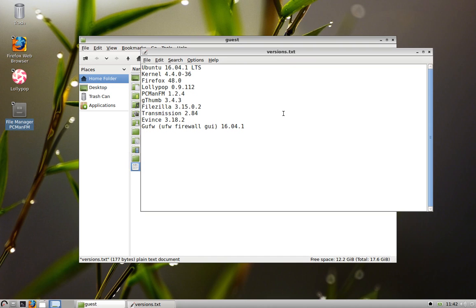The music player is called Lollipop. You may or may not be familiar with it. I'll give you a quick run through of that. Gthumb for editing photos. FileZilla for file transfers, FTP, SFTP.